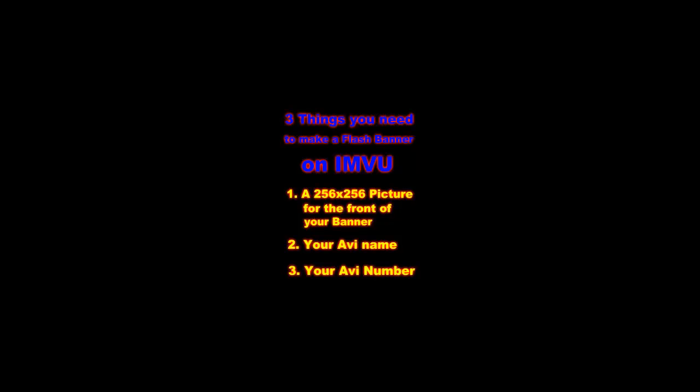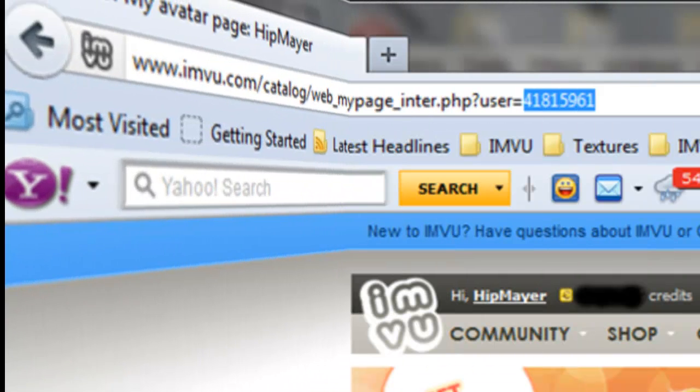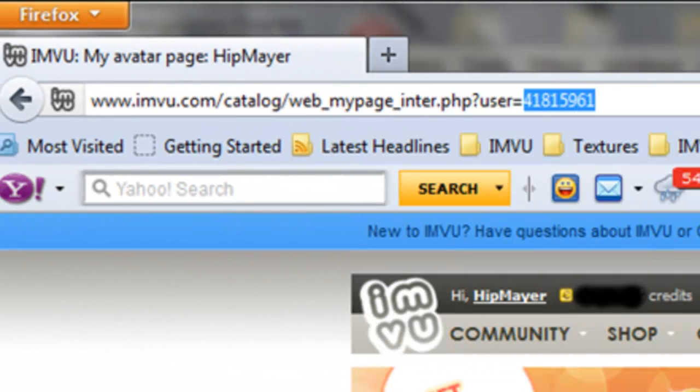Number three is your AVI number. For those that don't know, log in to your home page. As you can see here, the last set of numbers after user is your AVI number.